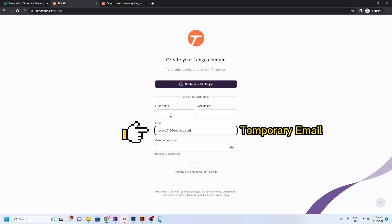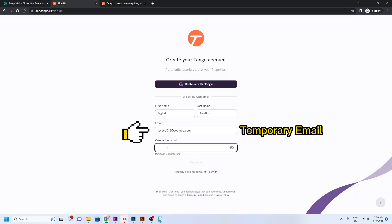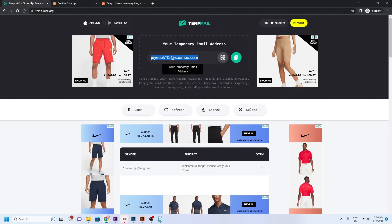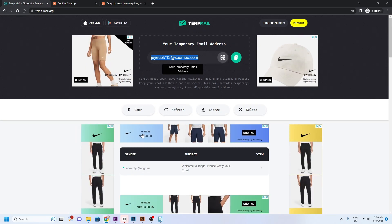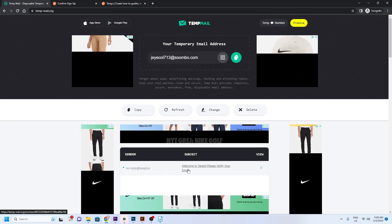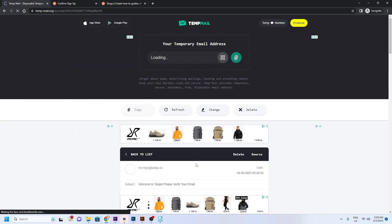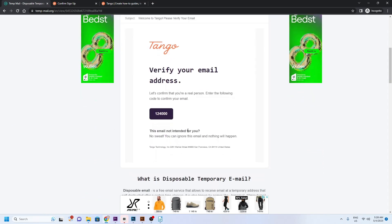As with most membership registration, I have to confirm email by entering a verification code sent to the registered email. This can be viewed by going back to my temporary email's inbox. Click on the new mail and simply copy and paste the code.